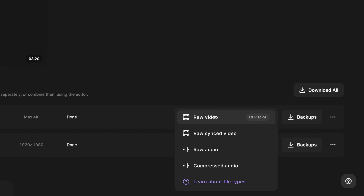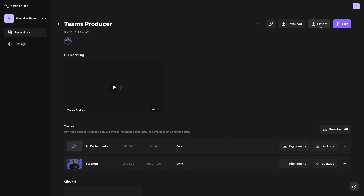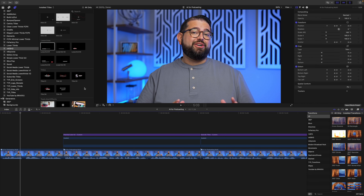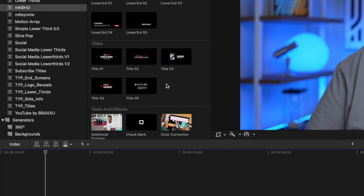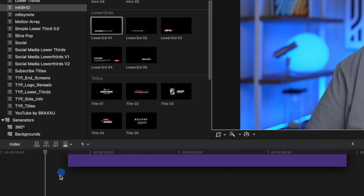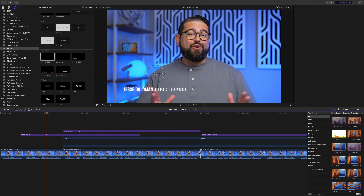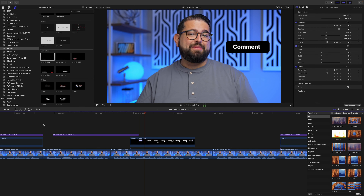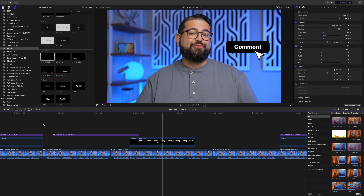The third way to add lower thirds and overlays is in post-production. When you record with Riverside, you can download individual video tracks in high quality — up to 4K video and uncompressed audio — and you can even export your recordings to Adobe Premiere Pro. Once you've brought your video recording into Final Cut or Premiere, you can add lower thirds that are built-in or use third-party packs. You can drag in a customizable lower third, add your name, and now you have a nice animated lower third that you can edit, change, or remove if needed.